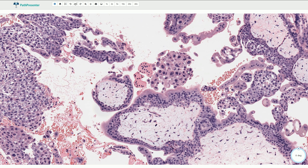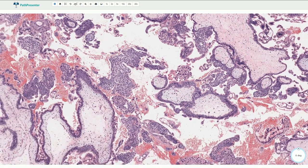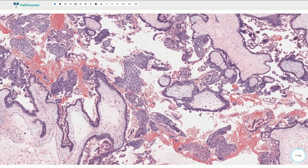If the complete mole shows classic morphology, the diagnosis is quite straightforward. Unfortunately, this is not always the case — sometimes the morphology is much less typical and less prominent. It is especially difficult to differentiate some cases of very early complete mole from hydropic abortion.